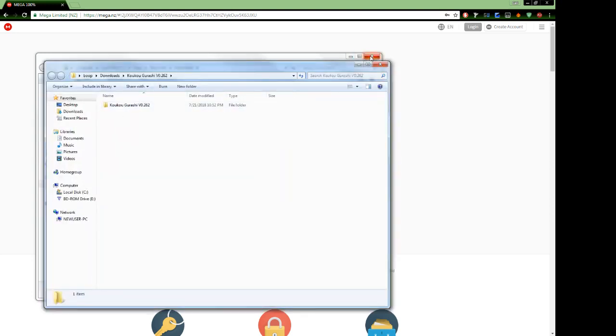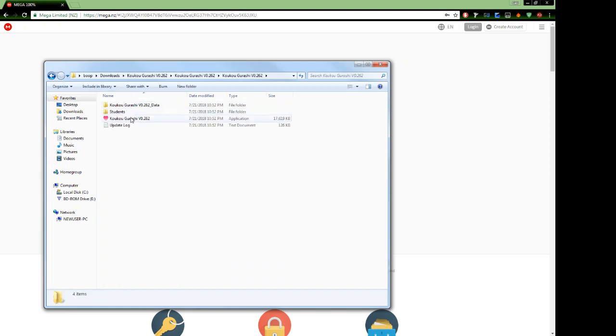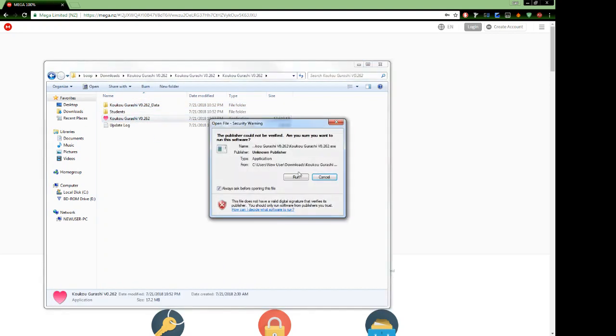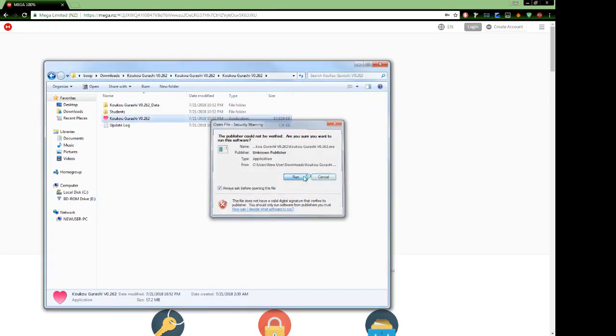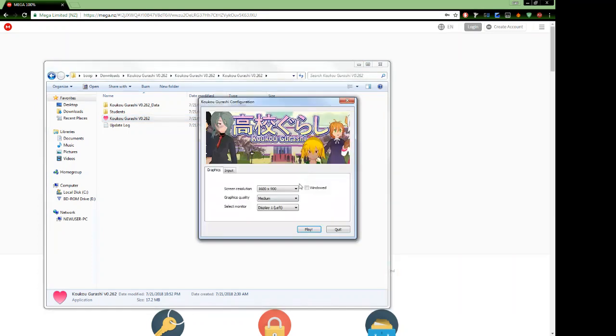So you're going to click on the folder, and then there's going to be another folder inside of there. So you're going to click on that as well. Then you're going to click on the game, which is an application file, and run it.